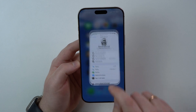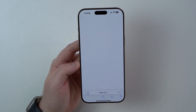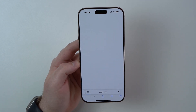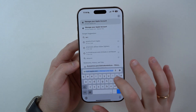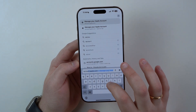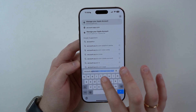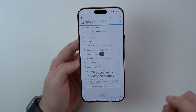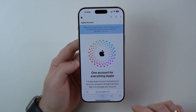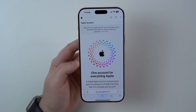Go ahead and open up Safari or your favorite browser — you can use any browser you want — and then go to account.apple.com. I'm going to have a link in the description as well. This is the official website for managing your Apple account.